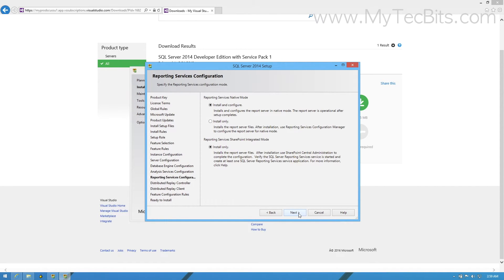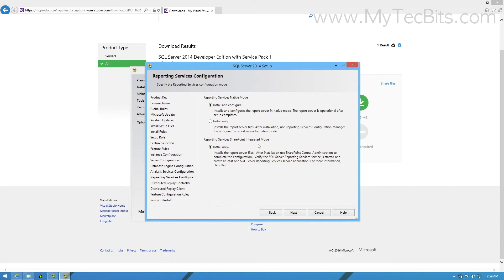In the Reporting Services Configuration, you can select the Install Only option to just install the service now and later on do the configuration to integrate with IIS, or you can choose Install and Configure option to do all the configurations now itself. For this session, I am choosing Install Only option and press next.